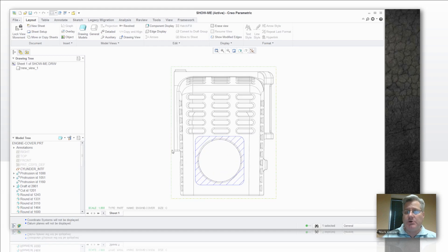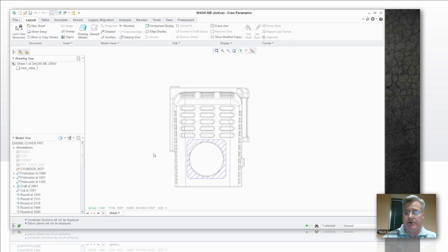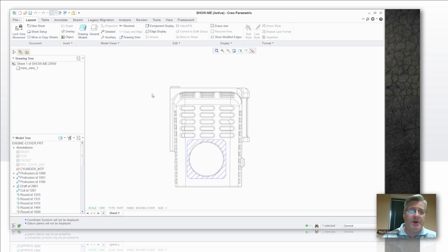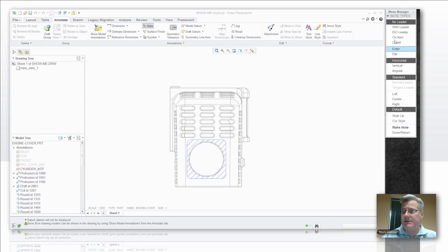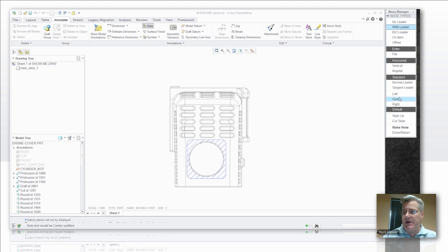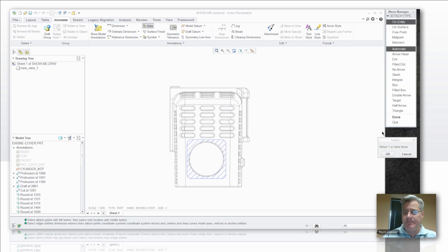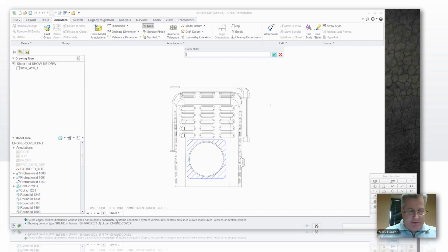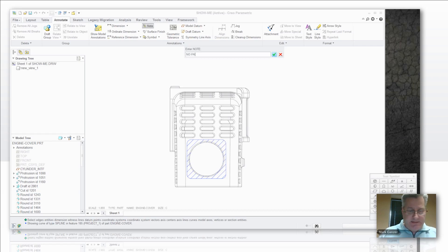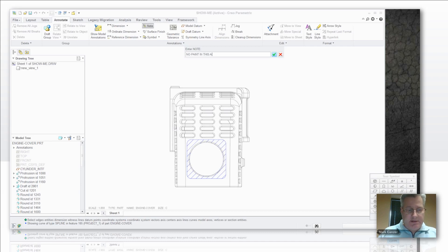Now you can see this actually shows up as a real sketched defined border you can attach dimensions to as a keep out. You can even go in and say I want to add a note to this. Add my leader. Attach it right there. And say no paint in this area.